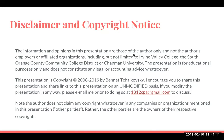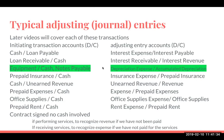I encourage you to share this presentation and share links to this presentation on an unmodified basis. If you do modify the presentation in any way, please email me prior to doing so at 1812cpa.gmail.com to discuss. Note the author does not claim any copyright whatsoever in any companies or organizations mentioned in this presentation, rather the other parties are owners of their own respective copyrights.